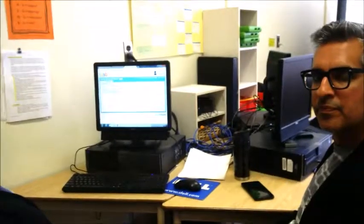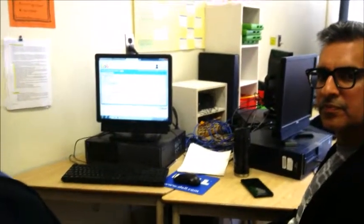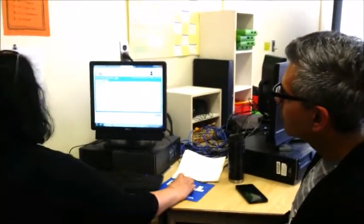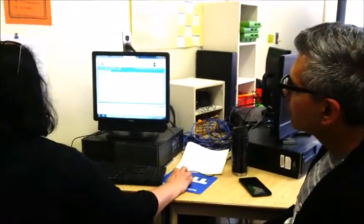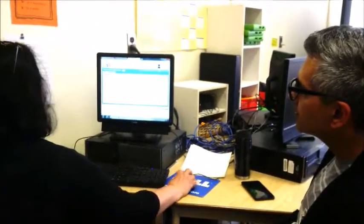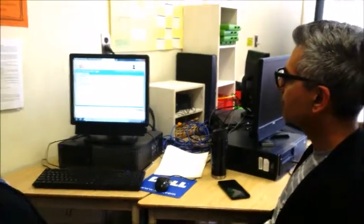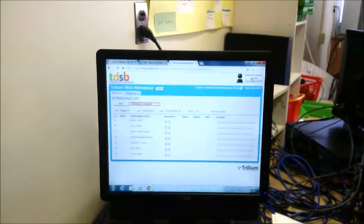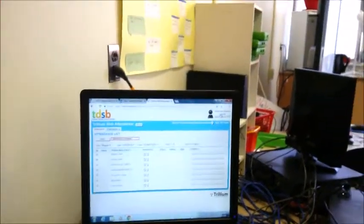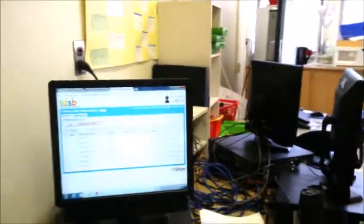For logging out, once your attendance is done, you just click 'attendance completed.' There is a log out button right up here in the corner. And that's it — very simple. Thanks, Sharone. Thanks, Rob.